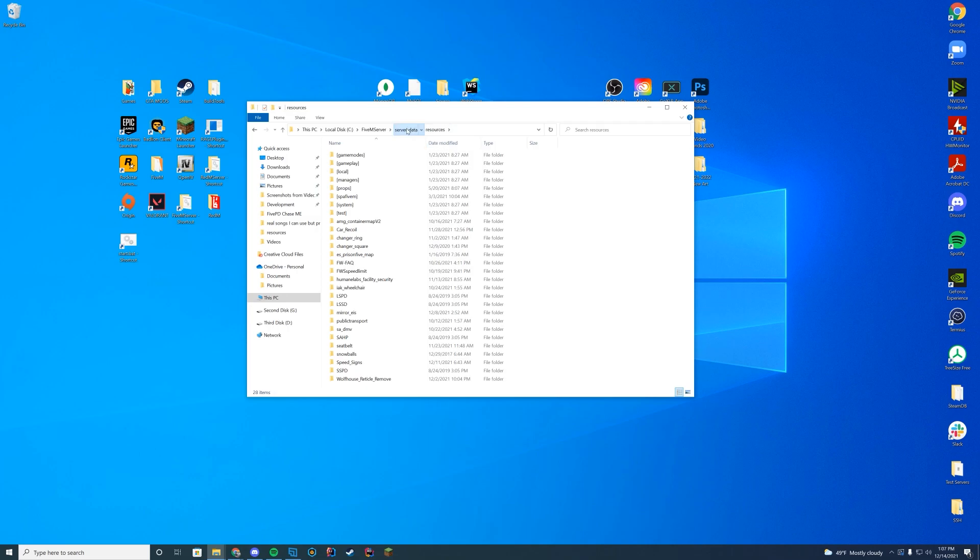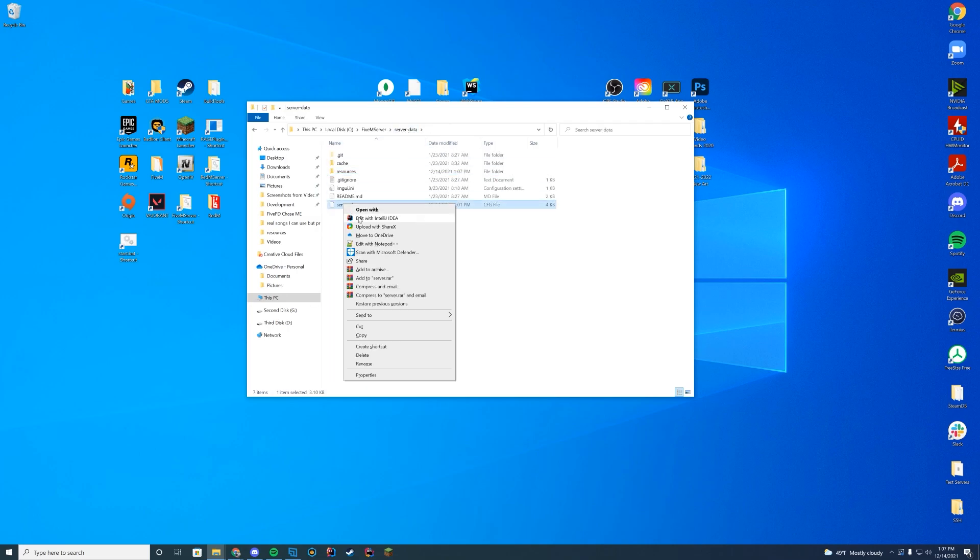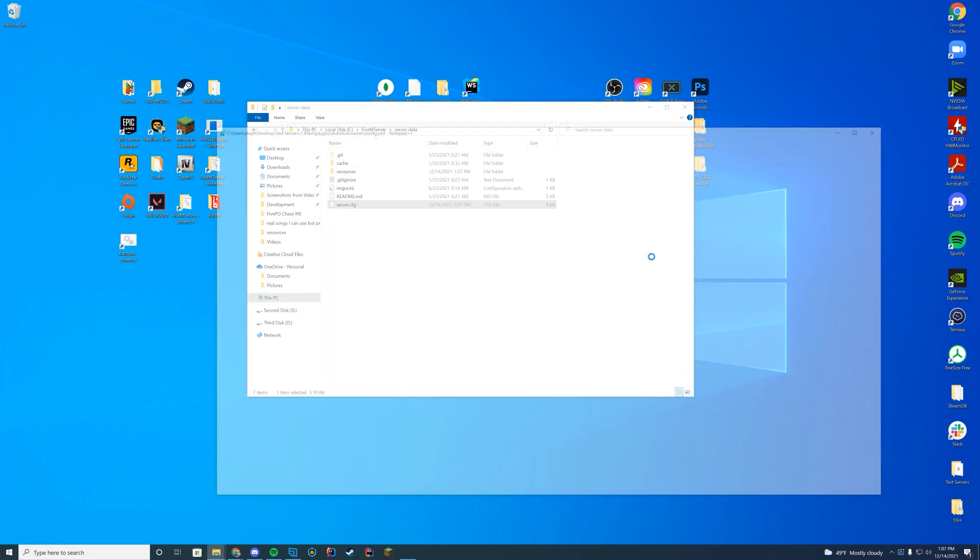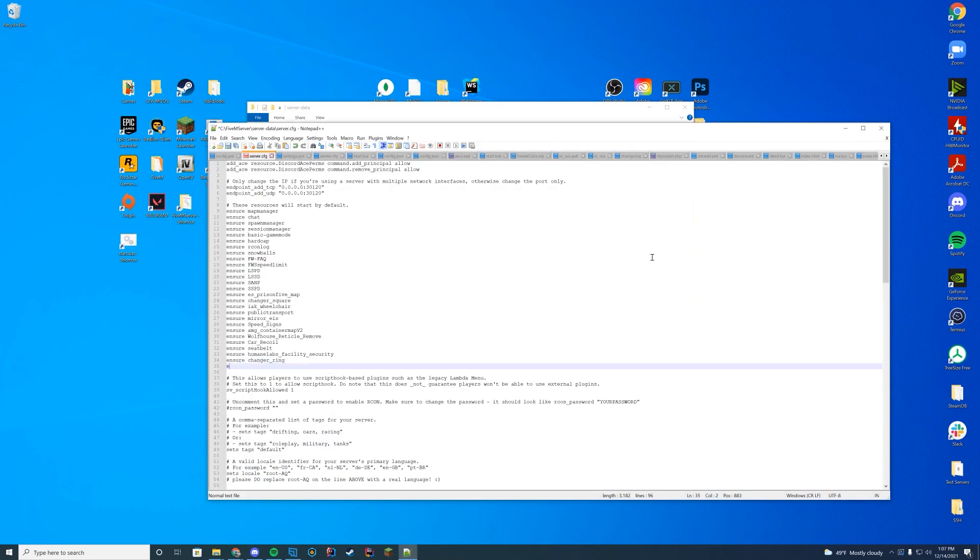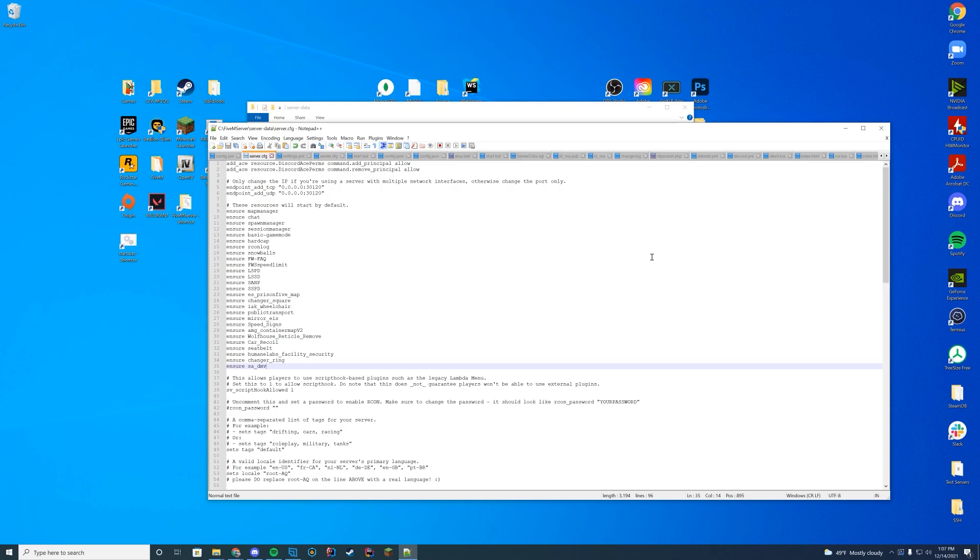This is what we're actually going to enter into our server.cfg file where we say ensure and then the name of the folder, so it's going to be sa_dmv. Remember if you're on Zap hosting to edit this via your web interface rather than FTP or it won't save correctly.